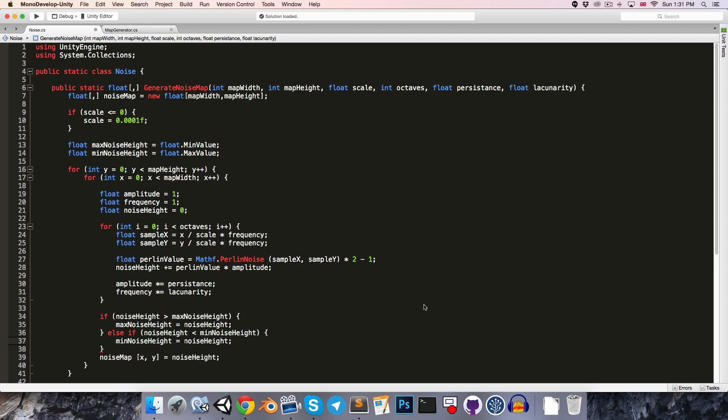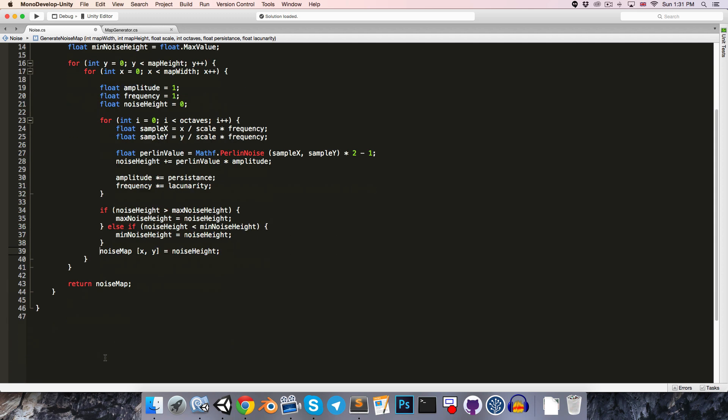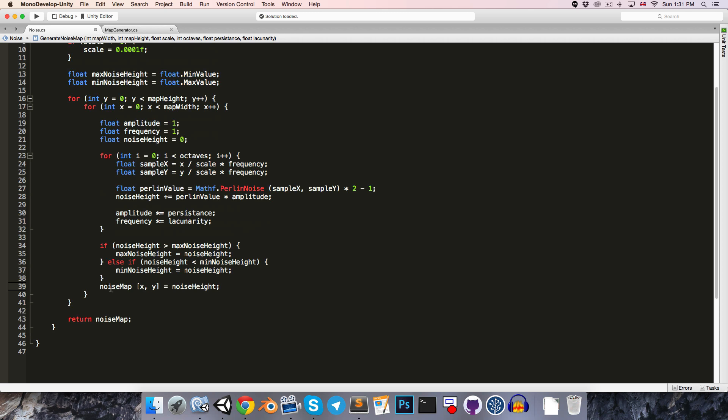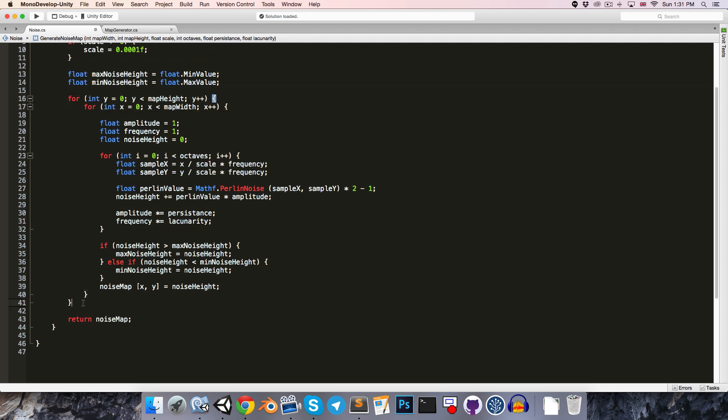Alright, so now that we know what range our noise map values are in, we'll want to loop through all of the noise map values again, so let's just copy these two for loops over here.